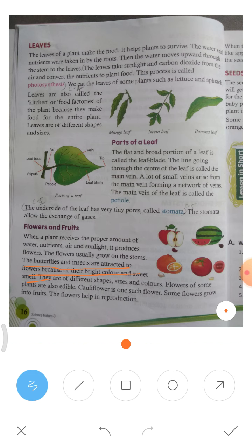Flowers have a very sweet smell. They are different in shape, size, and color. The flowers of different plants have different colors, different sizes, and different shapes.